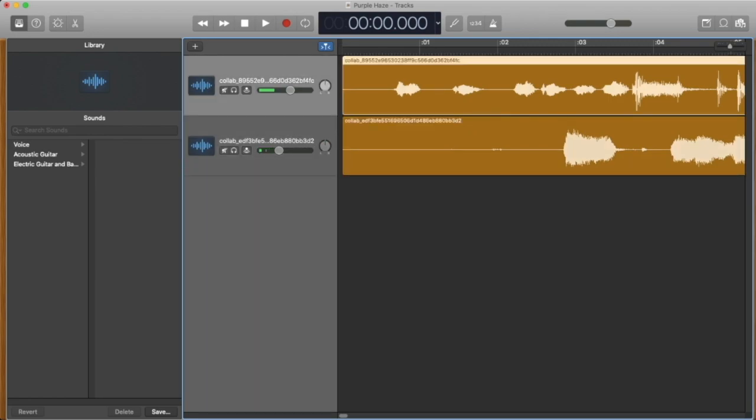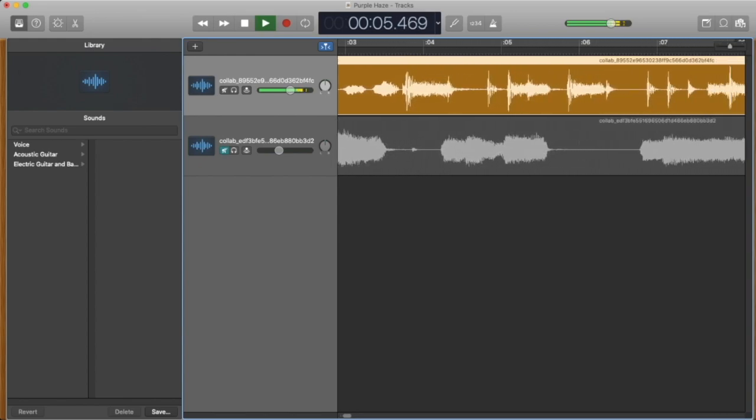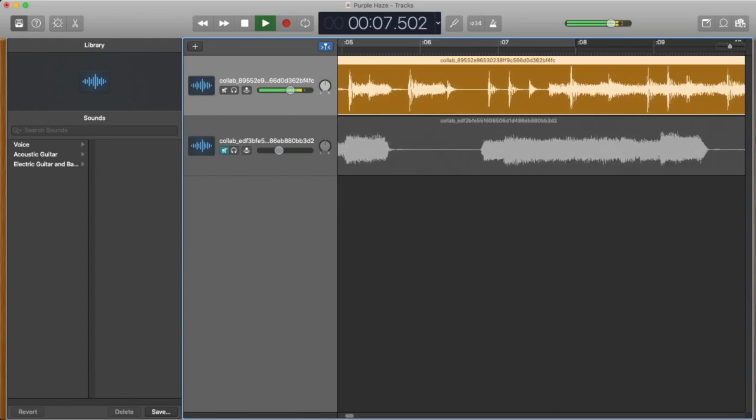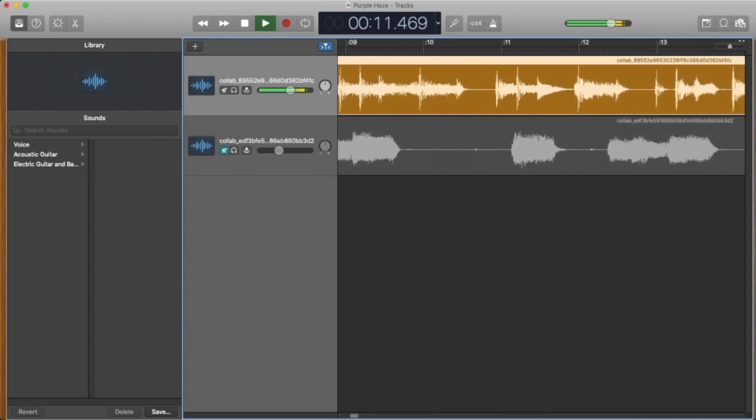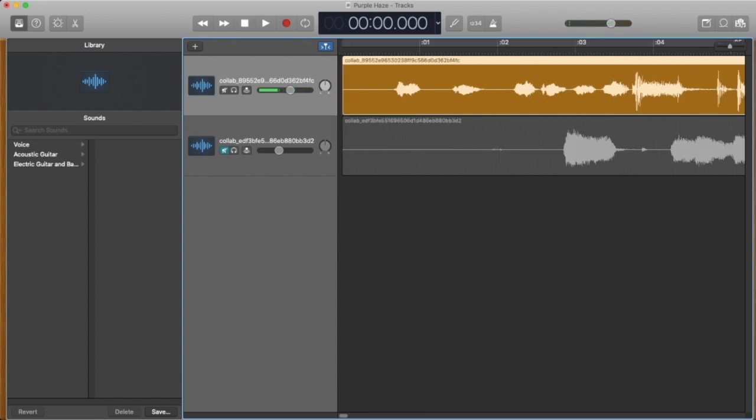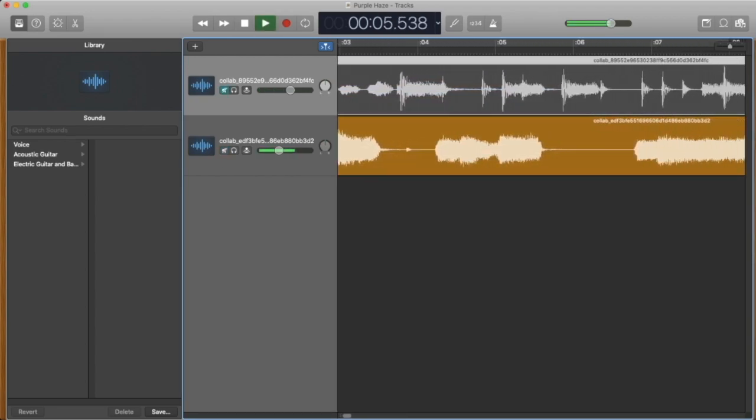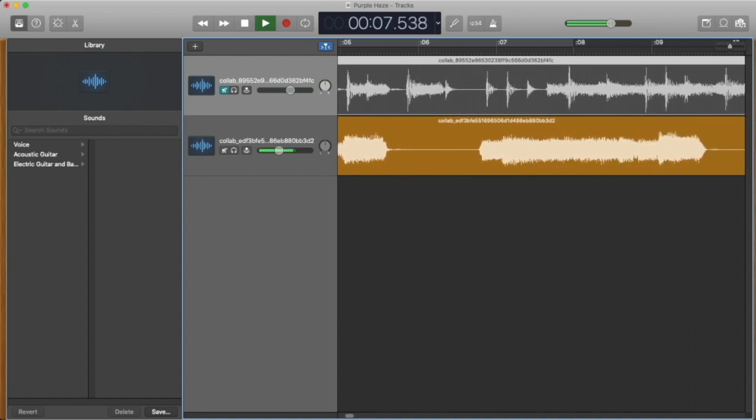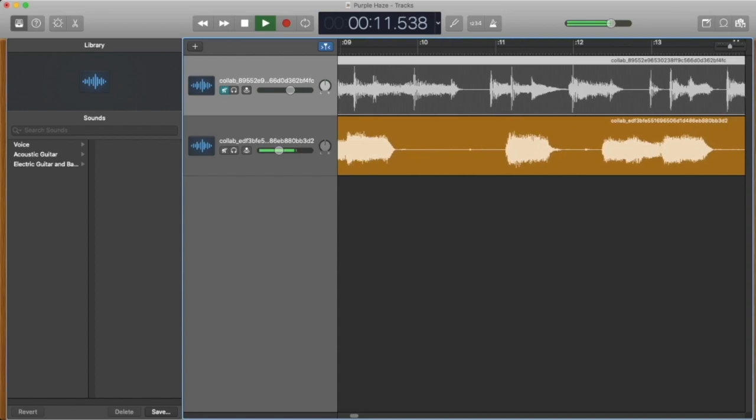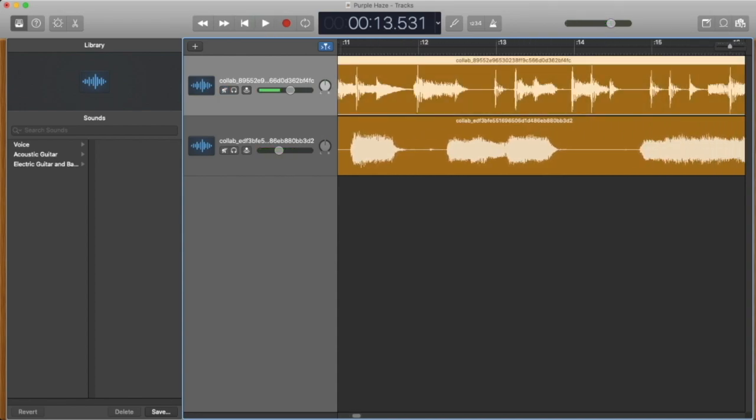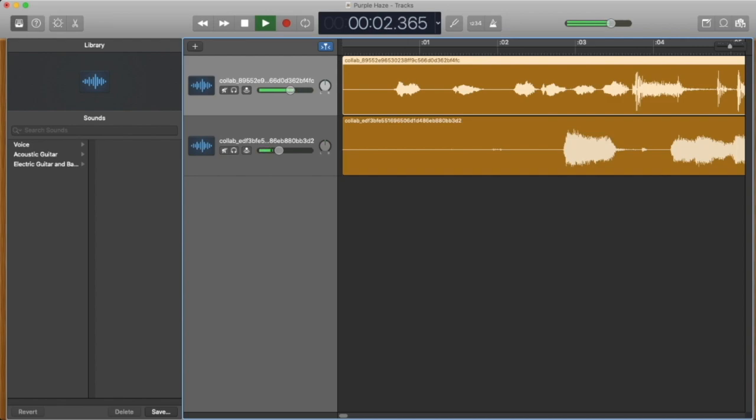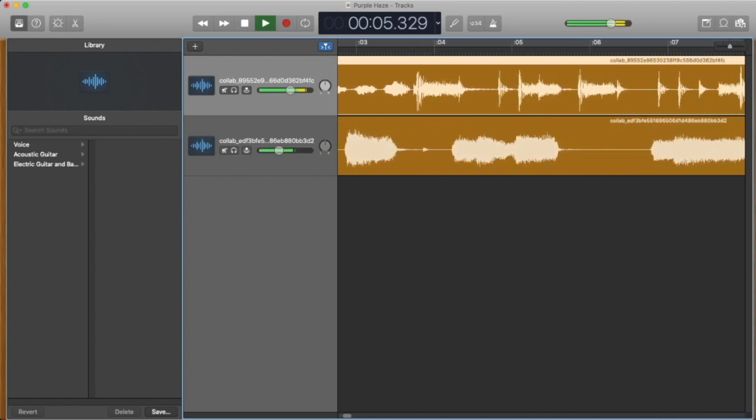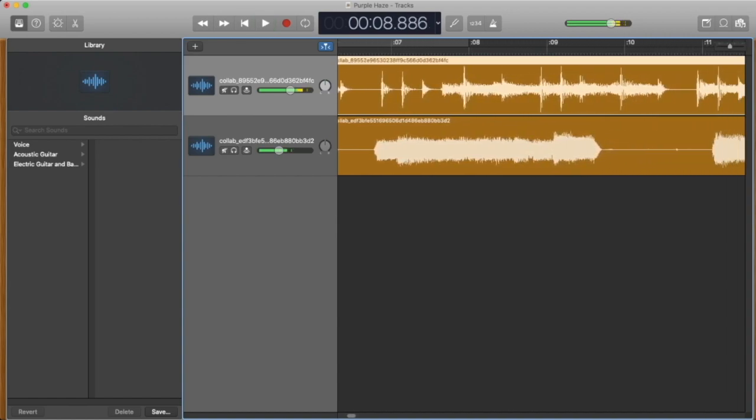So let's listen to each one individually. Let's listen to the backing track first. Alright, that sounds pretty good. And you'll notice how the guitar track is not in sync with the backing track.